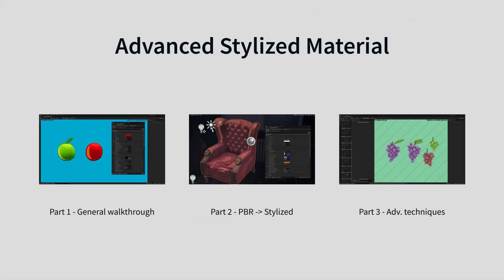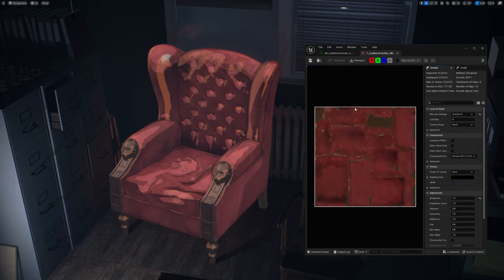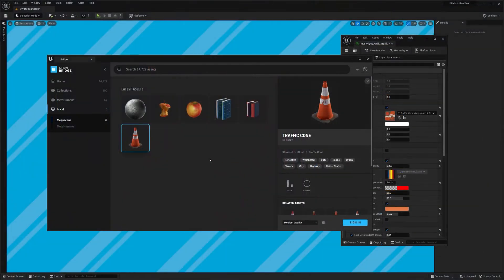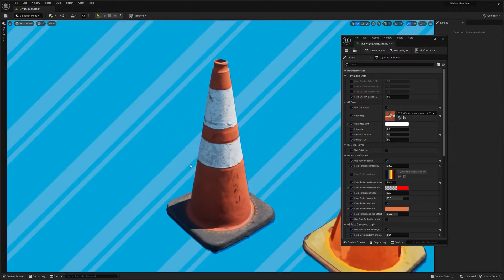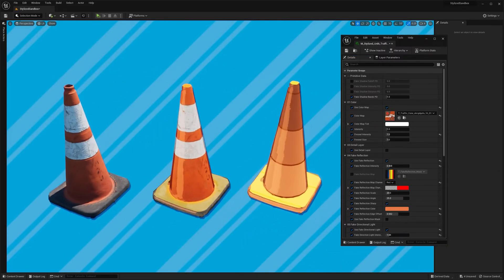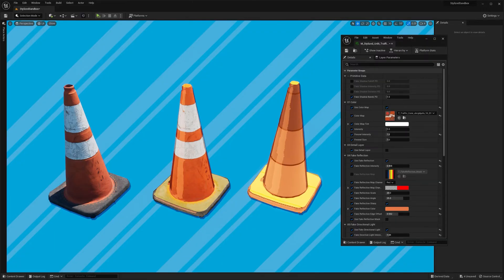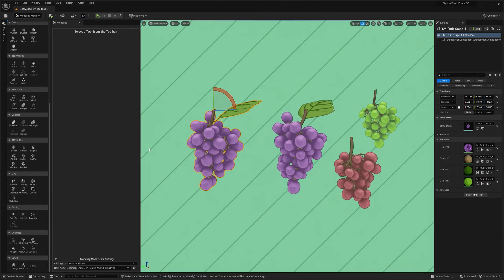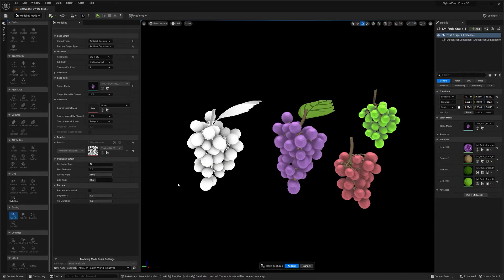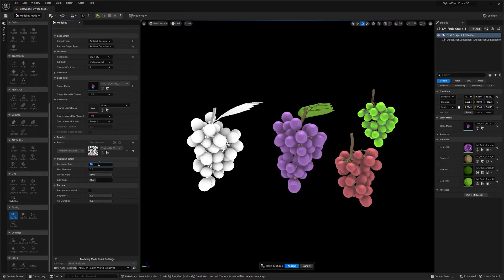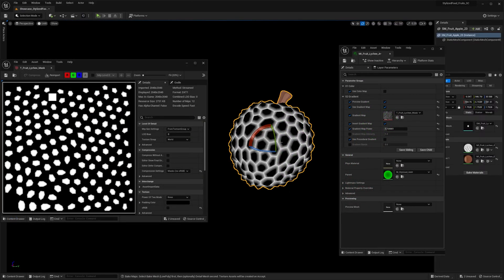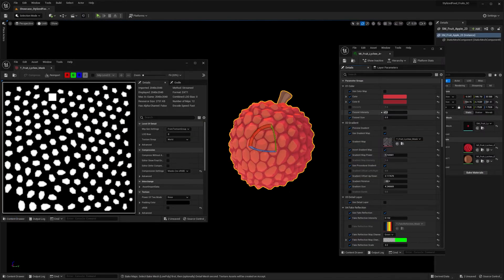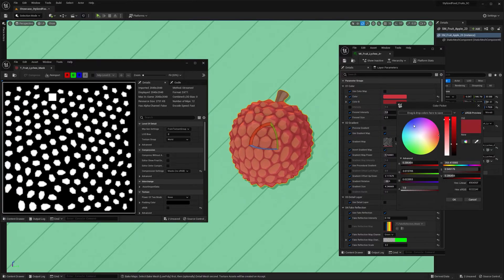In the second part, I will take a standard PBR asset like this chair or any Quixel Megascan asset and convert it to a stylized version. I'm going to show you step by step how to do that, how you can reuse default textures and so on. And finally, we are going to cover more advanced techniques like in-editor AO map baking and using custom masks for better control over procedural effects, such as masking a rim light or fake reflection.